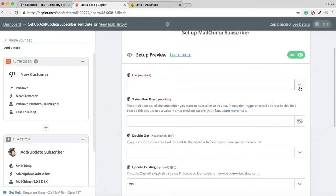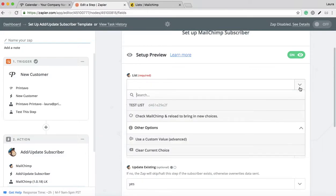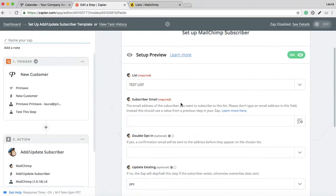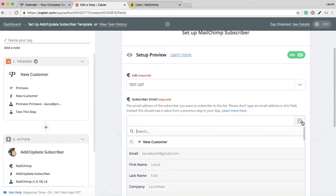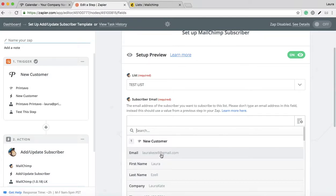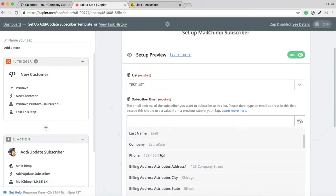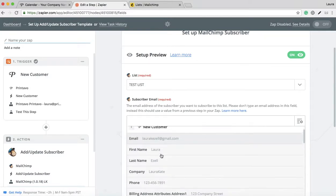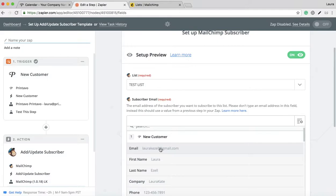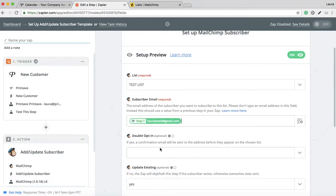You want to select the list that you want that new customer contact to go into. If you have multiple lists, you can select them here. I only have this one, so we'll select that. Then for subscriber email, you're going to select email. This is in the new customer information. It'll have all your customer information here. You just want that email to be pulled.